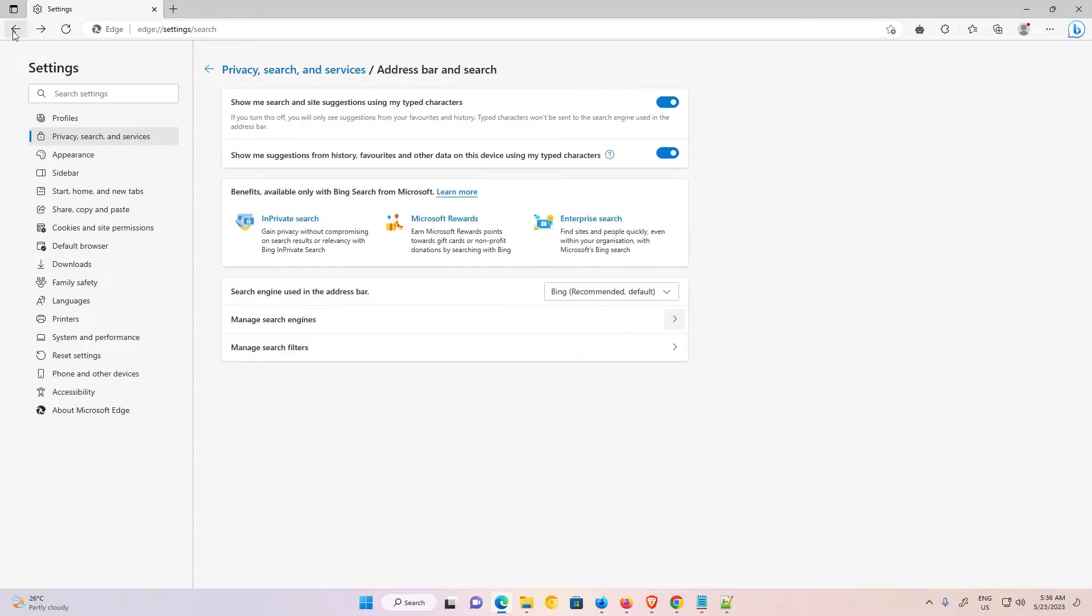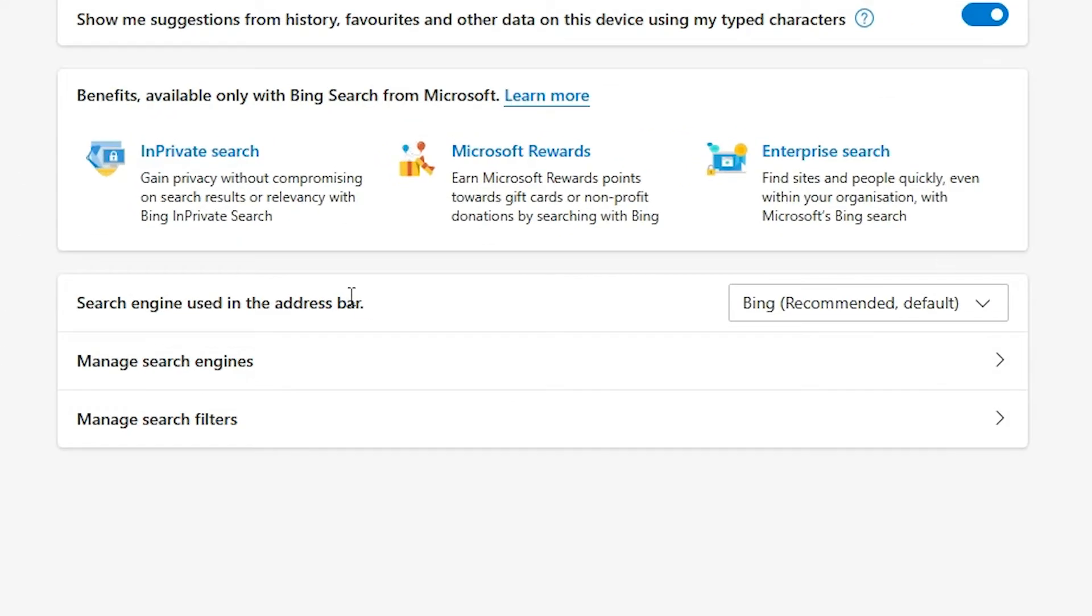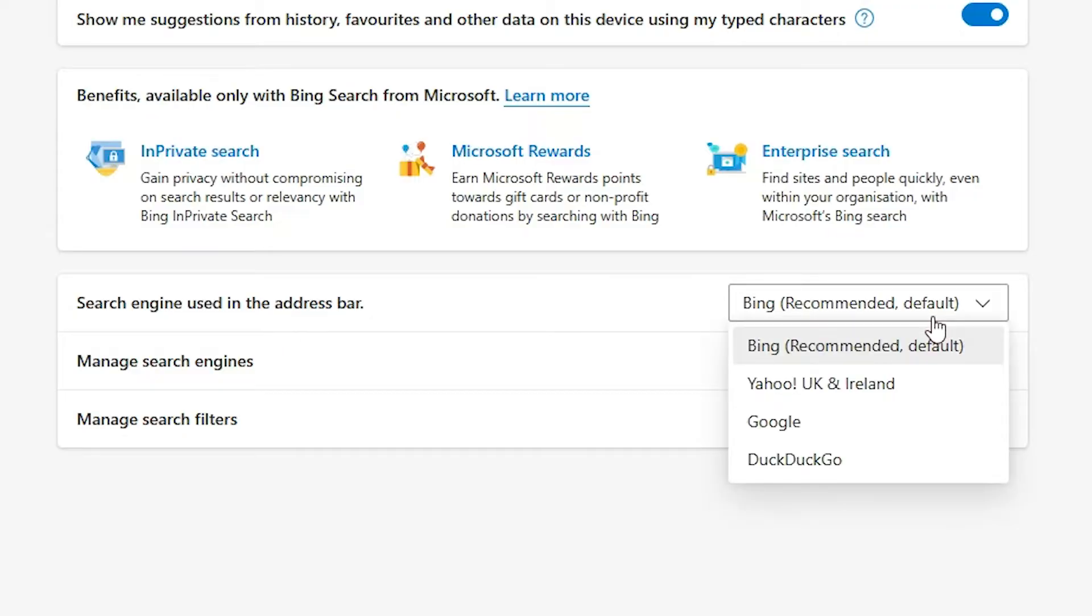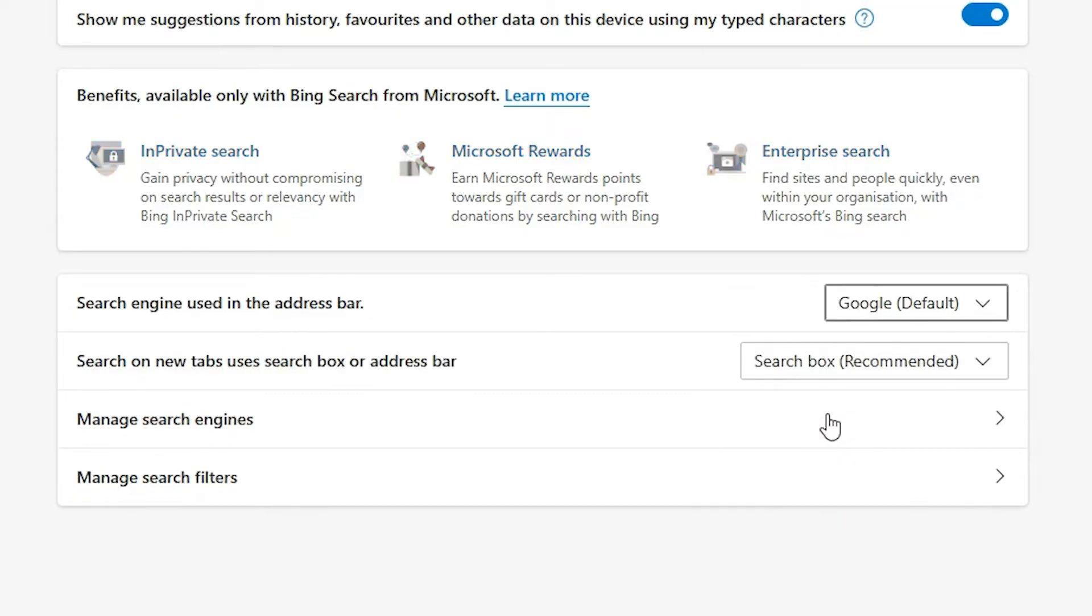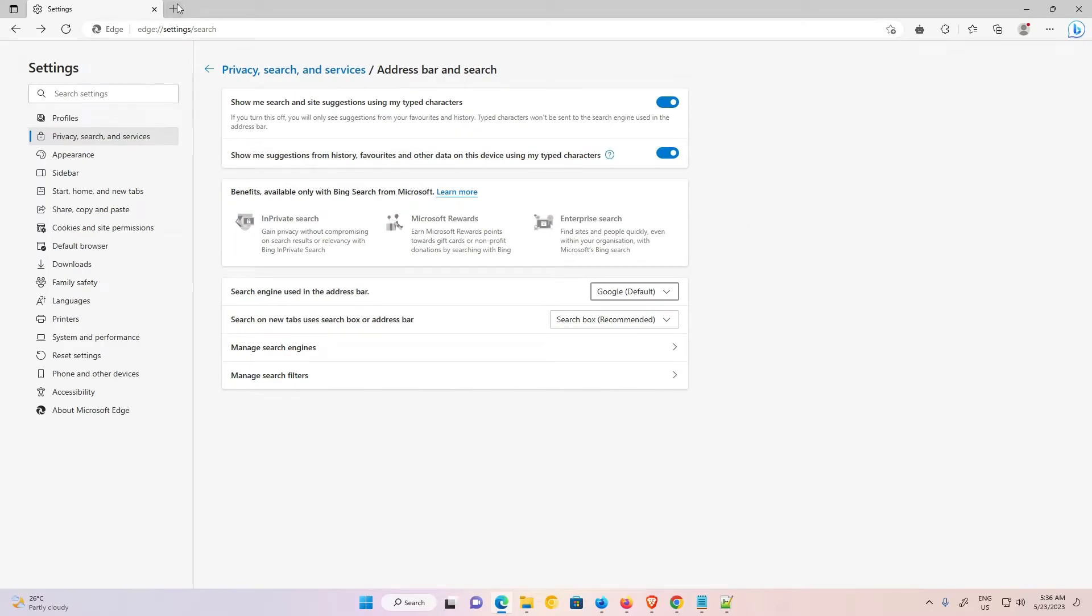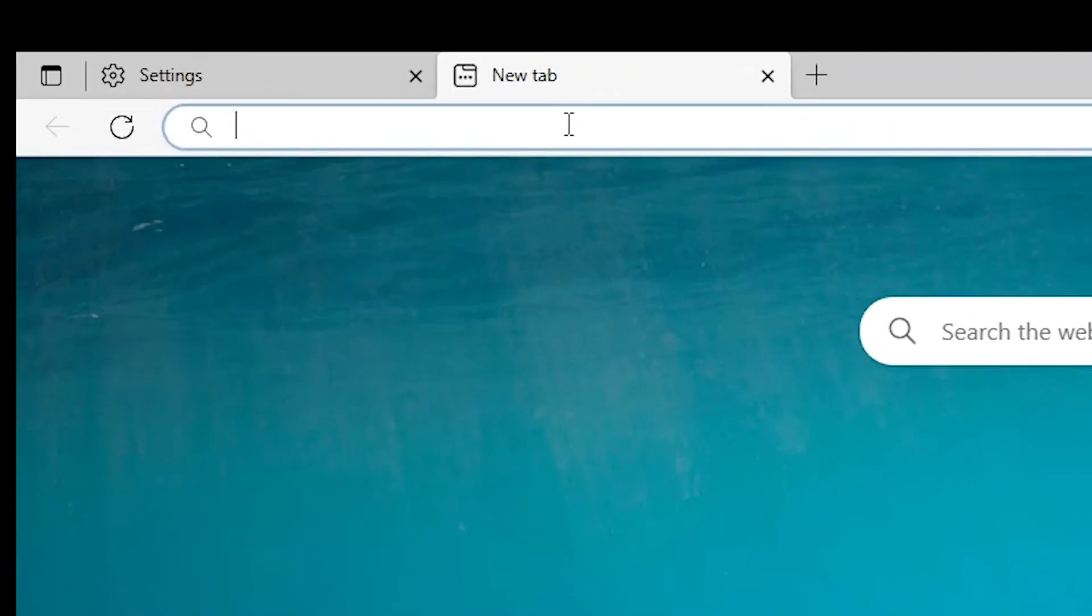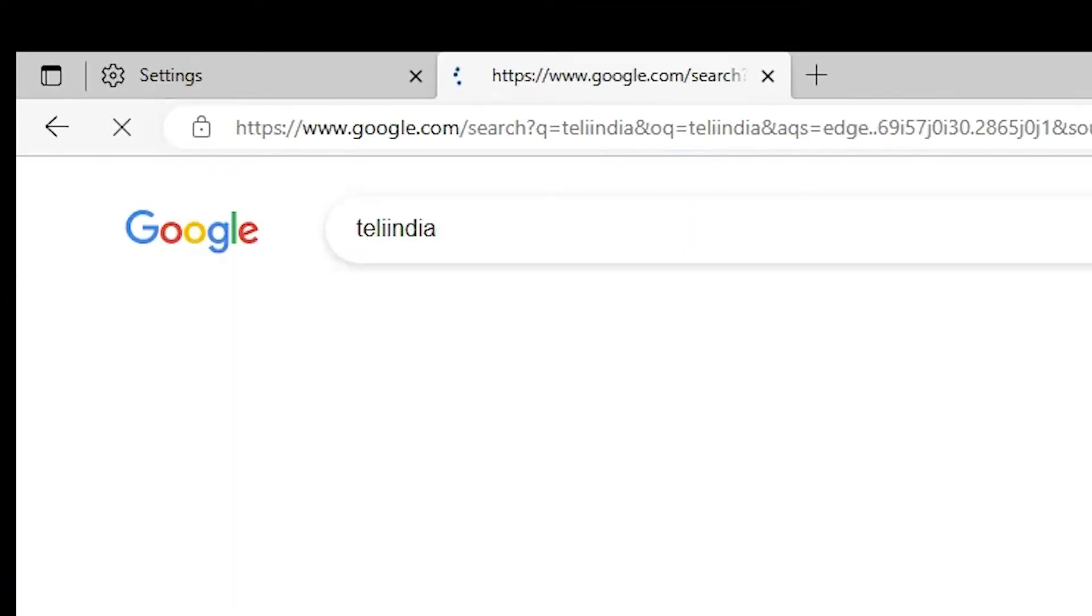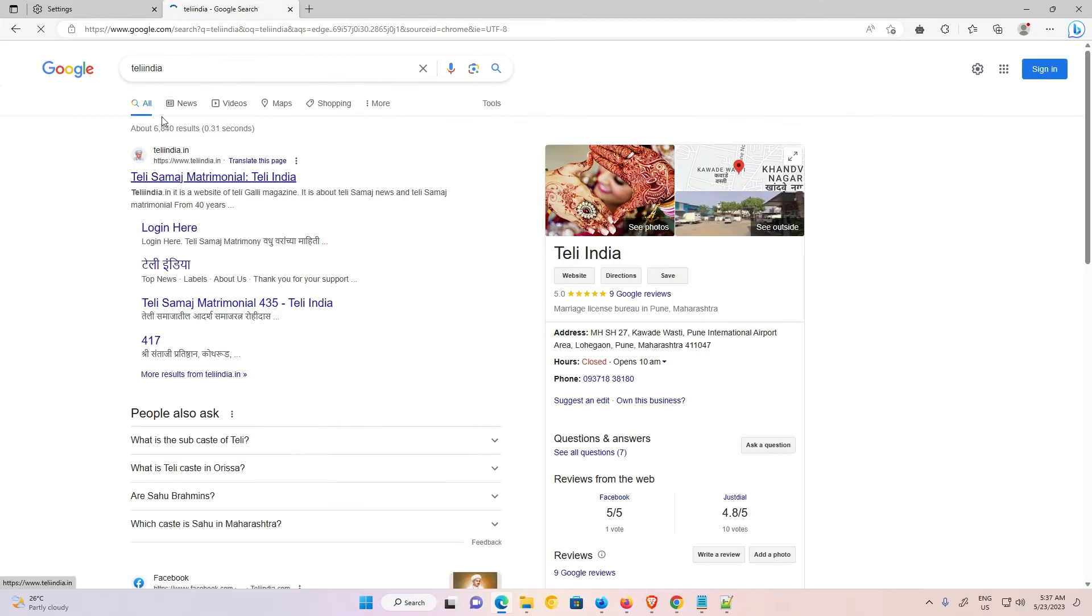I want to add Google, so I just go back. And here we find search engine used in the address bar, and I change it to Google. Now I just go to the plus icon and I search something. Now it is searching in Google.